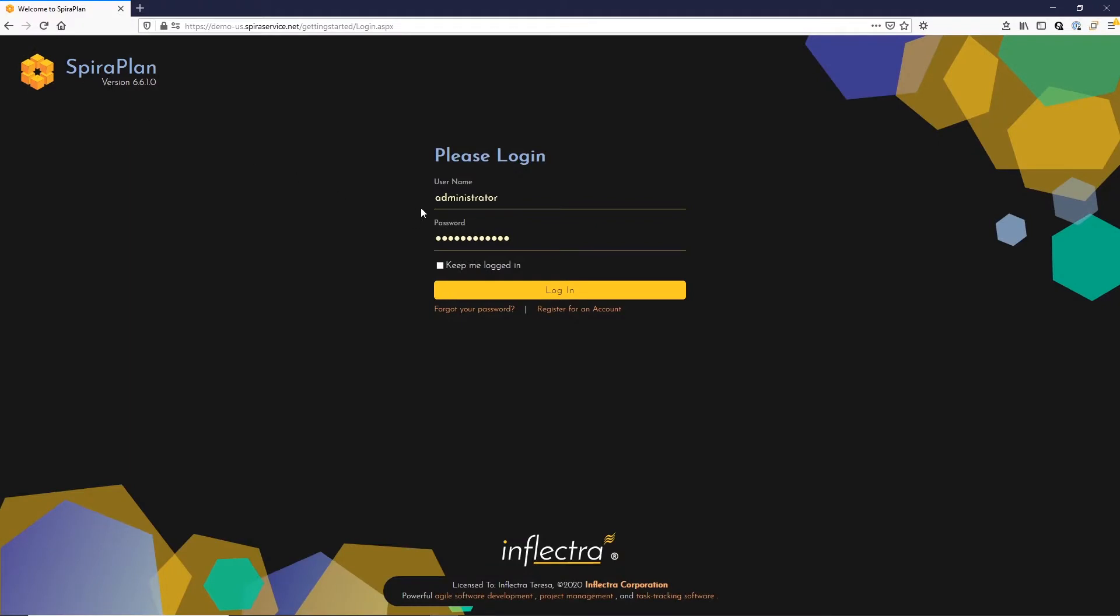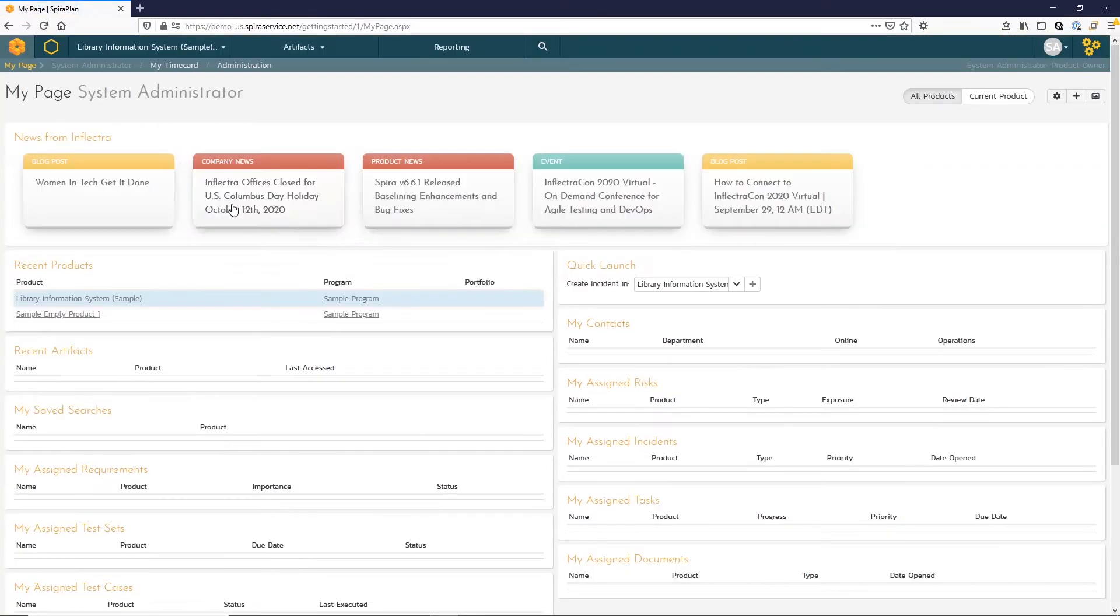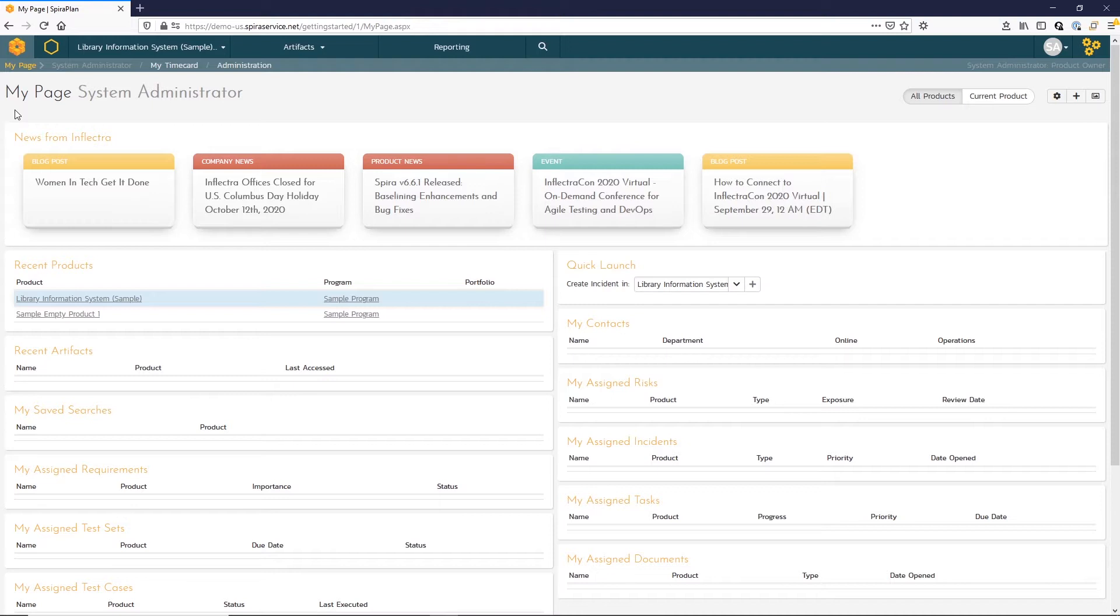Let's go ahead and log in using the username Administrator and Password PleaseChange with a capital P, capital C, and no spaces in between. As users enter the system, they will land on this My Page view. This page provides quick access to all the items assigned to that user, whether that's tests to run, bugs to fix, or development tasks.